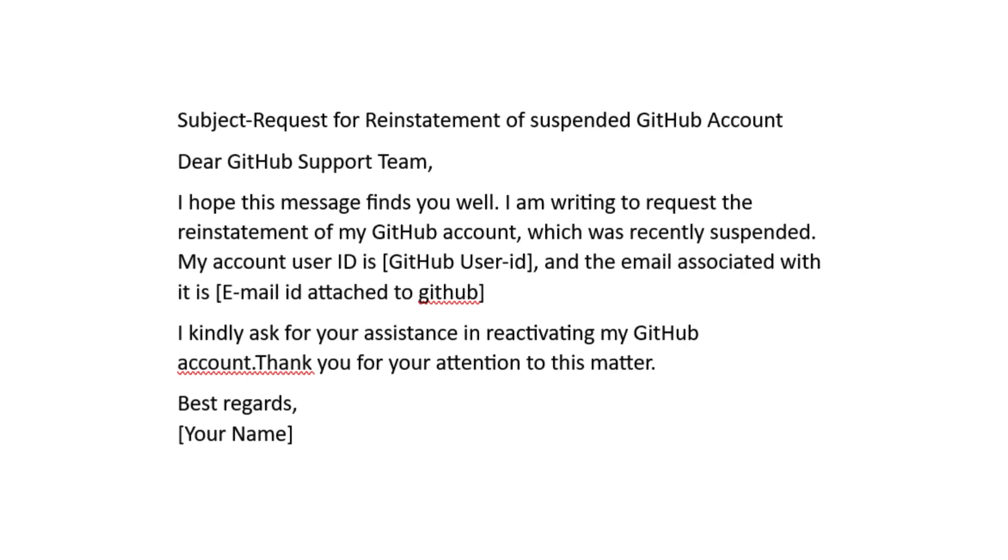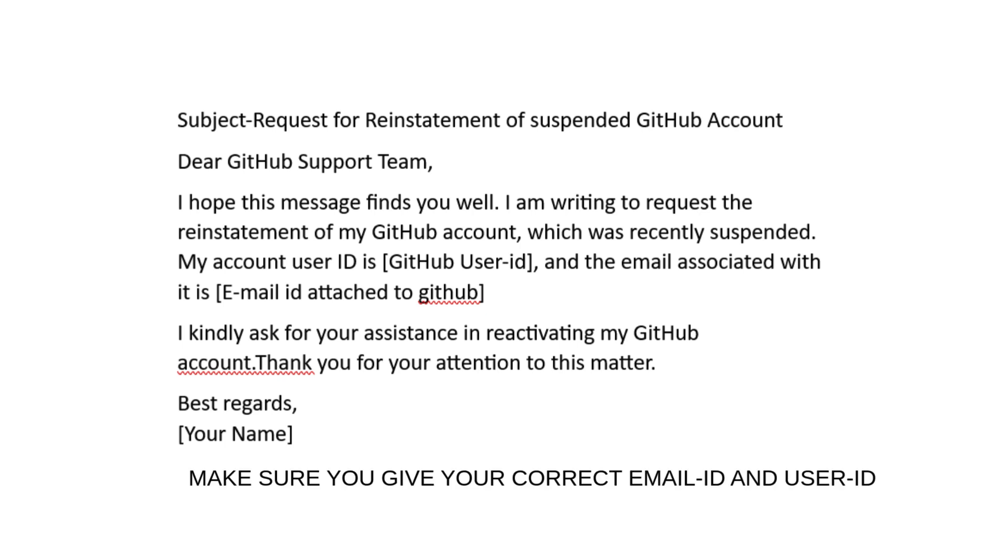Use a simple template like this: Dear GitHub Support Team, I hope you're doing well. I am requesting the reinstatement of my GitHub account which was recently suspended. Here are my details: your GitHub username and your email ID. Kindly let me know if you need any more information. Thank you for your help.